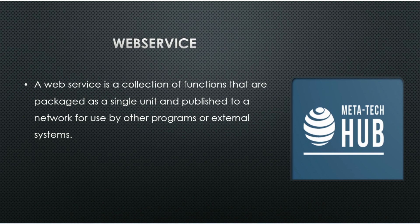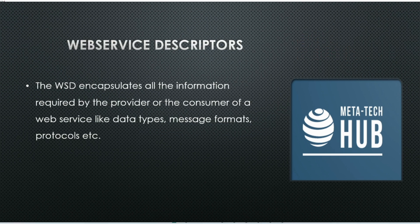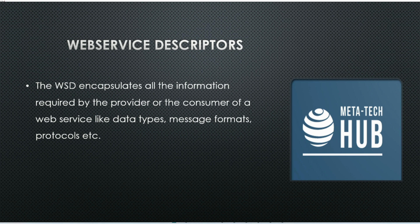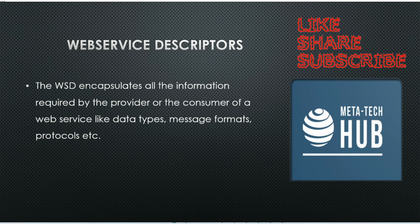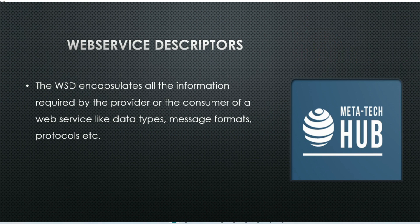In WebMethods we can create a web service using web service descriptors. A web service descriptor encapsulates all the information required by the provider or the consumer of the web service, like data types, message format, protocols, etc.